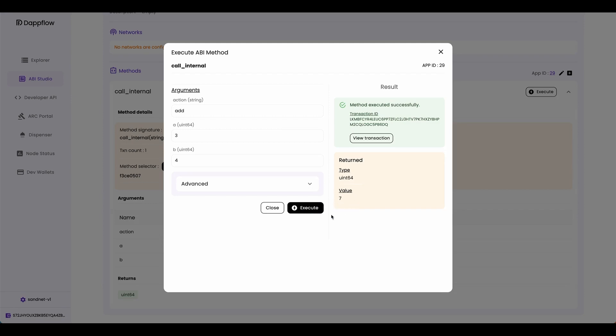Which is correct. So when we click the execute button, it called the call internal external method, which called the add internal subroutine. Because I put add for the action.